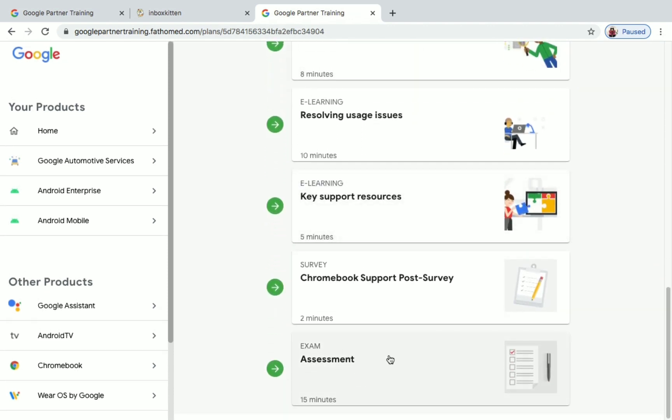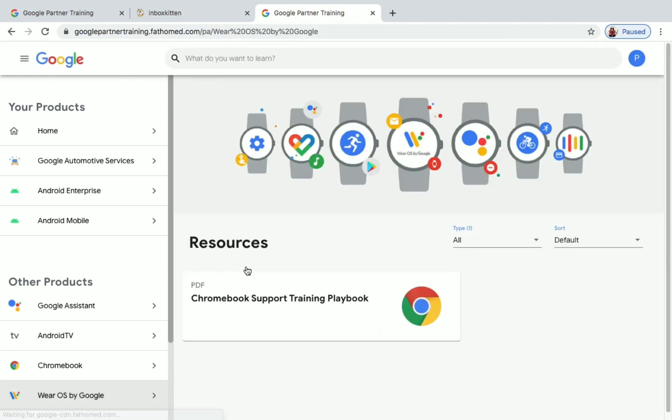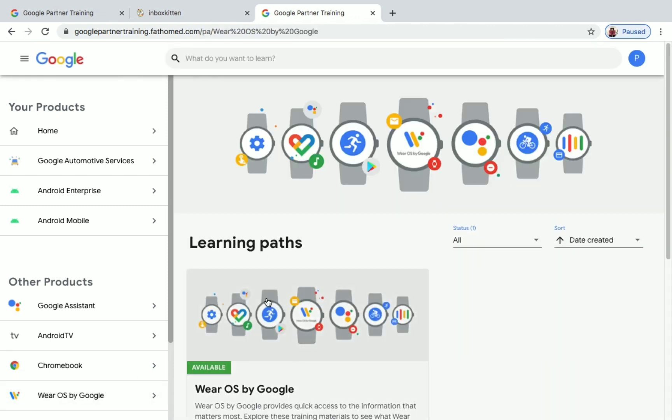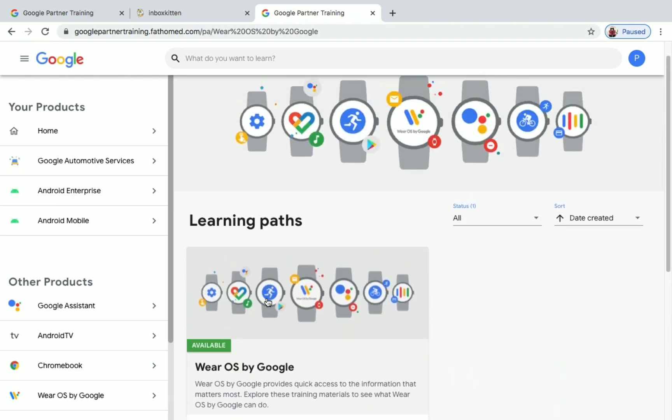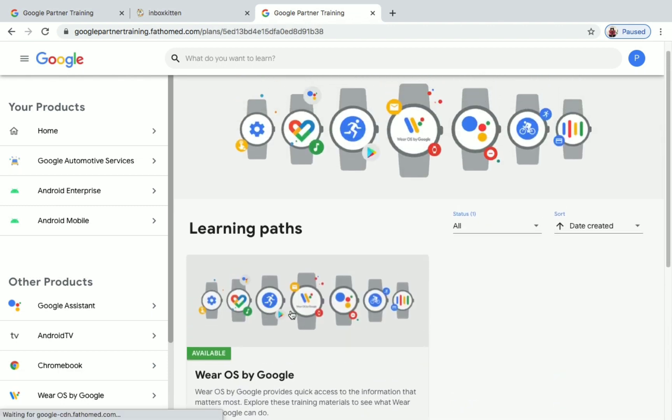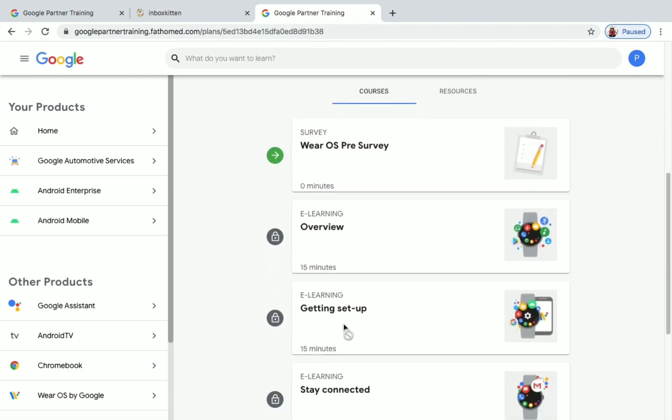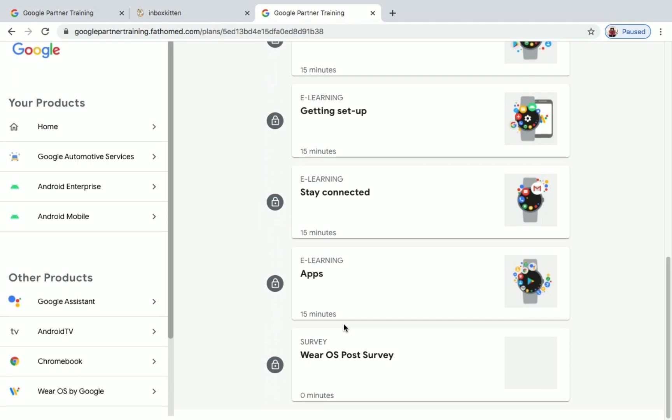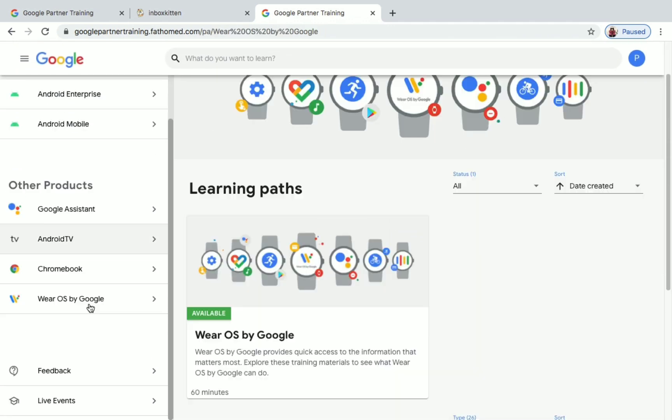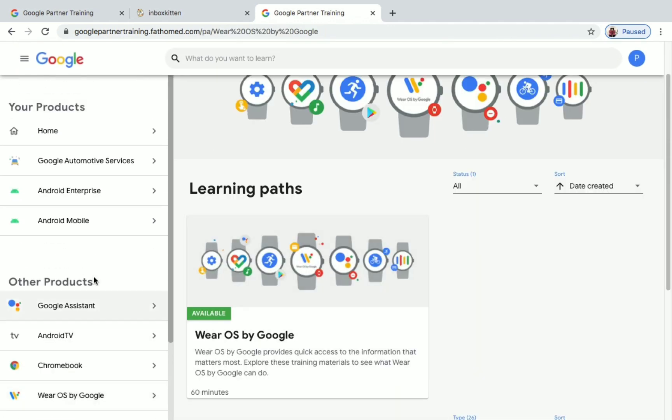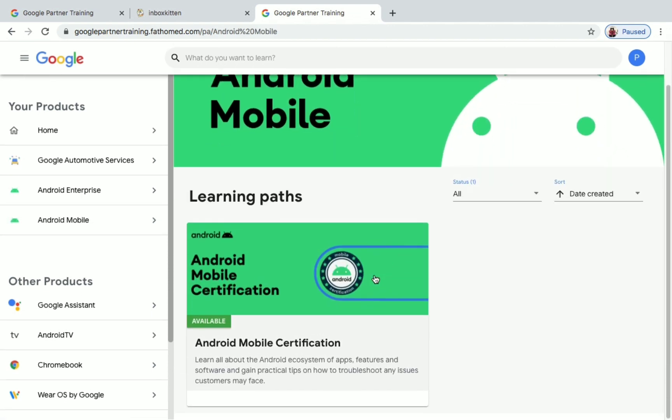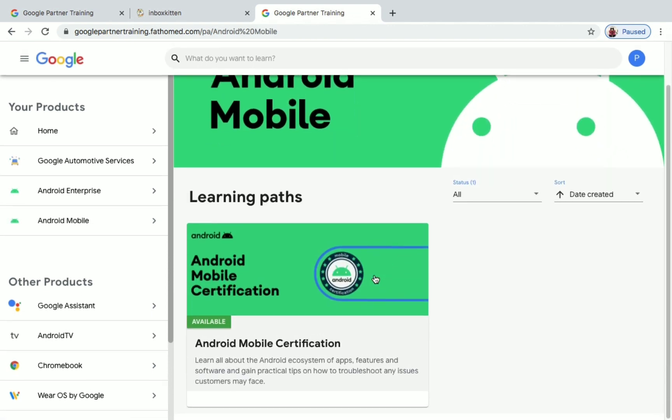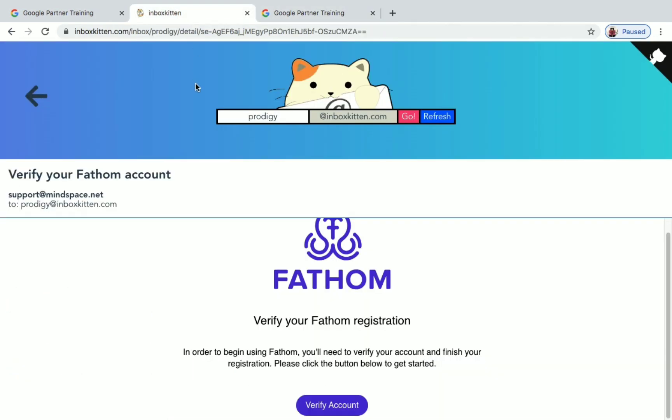And the next one is Wear OS by Google. You can see here the learning path under Wear OS by Google. You can see the courses and what you will be learning here. These are the courses and trainings available under Google Partner Training program. So this is how you need to enroll. Make sure that you are using Inbox Kitten to create a mail ID and login with that. Don't use normal mail ID like gmail.com.